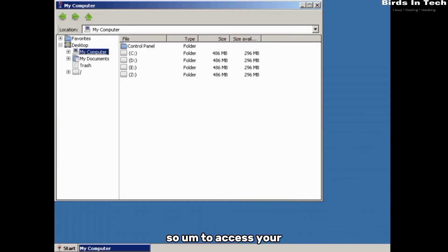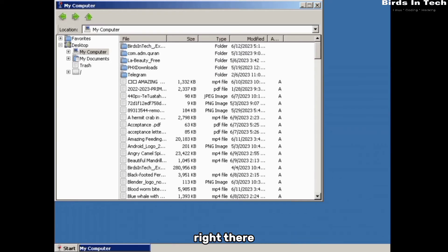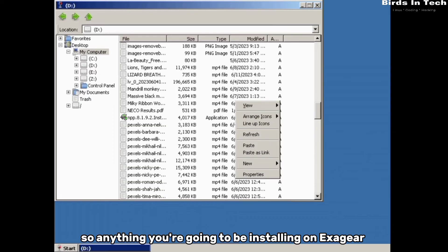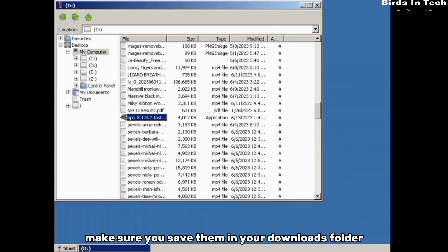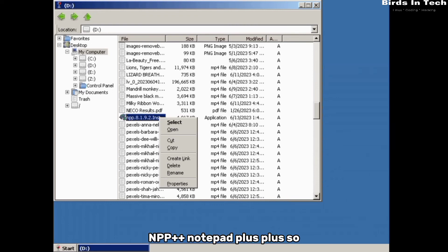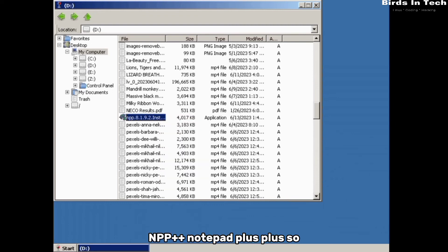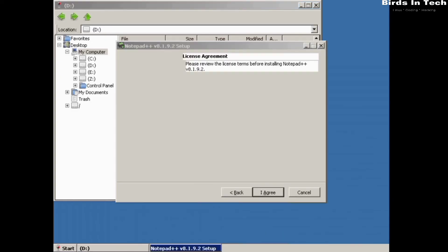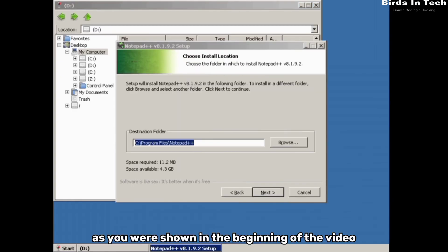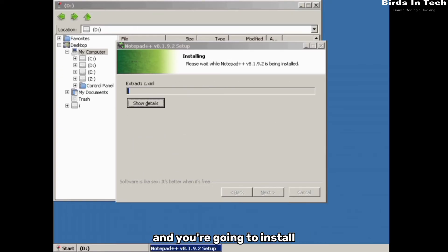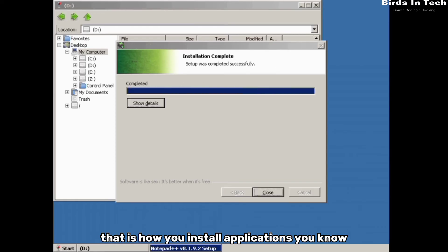To access your internal storage files, click on the folder labeled 'D' — that folder is your Downloads folder. Anything you're going to be installing in ExaGear, make sure you save it in your Downloads folder. For example, I want to install Notepad++, so I'll follow the installation prompts: click next, click through the steps, and install it. That is how you install applications using ExaGear.